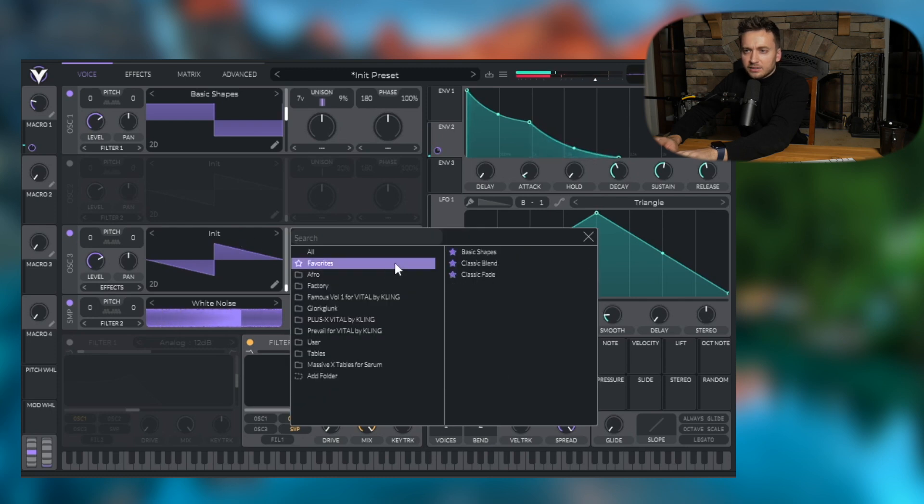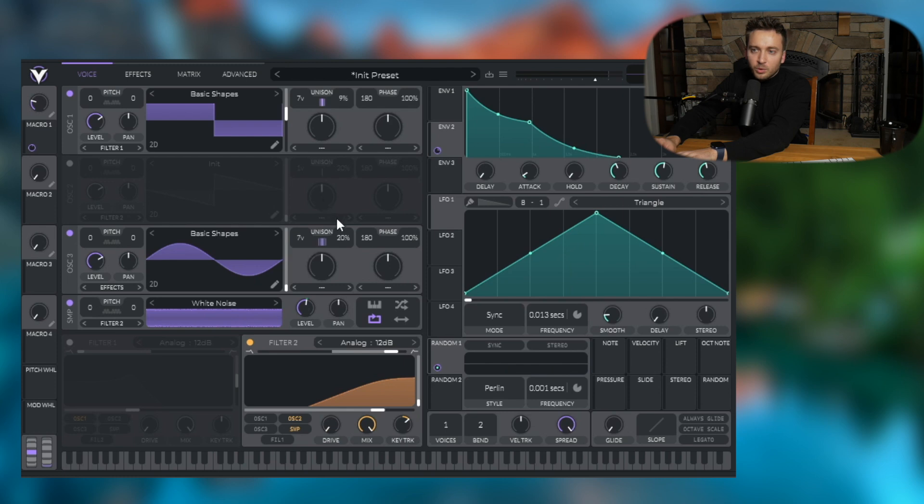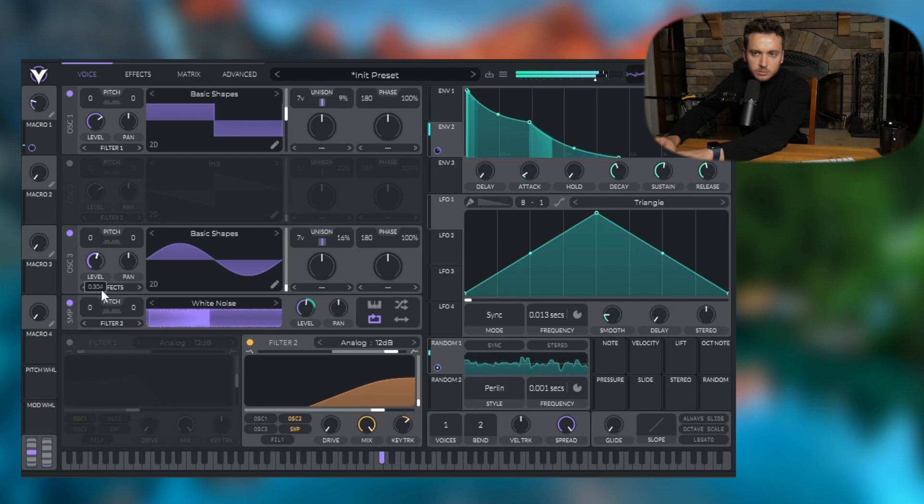And if we listen back to this. So I went ahead and added a second layer. We have a, I put, I use a sine wave and I put some voices of unison on with a little bit more detuned. Turn it down a little bit. It gave us a little bit of width.